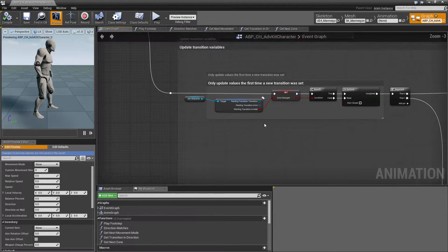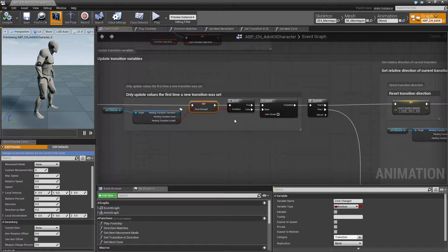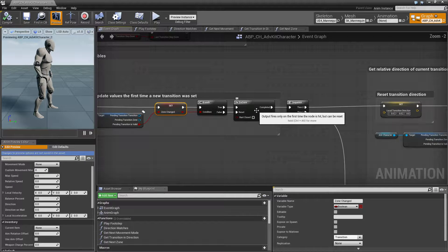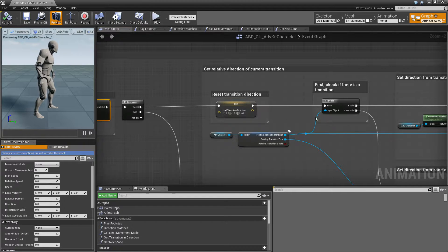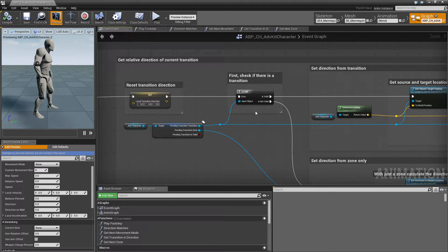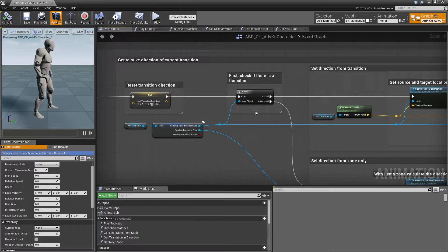Next we update transition variables. If the character has a pending transition we set the zone change flag, and if that is the case we'll go and update our transition variables — we do this only once until the zone change variable is false again. First we will set the transition direction and check if we actually have a transition, because when doing transitions to zones the character can also transition to a zone without a transition component, which is most likely the case when the character is entering a ledge. The player walks up to the ledge, hits it, and the character starts entering the zone but there is no taken transition component. If the character is already using the ledge and jumps to the right or up then a transition component is taken, and depending on which kind of transition we have, there is a different set of instructions.